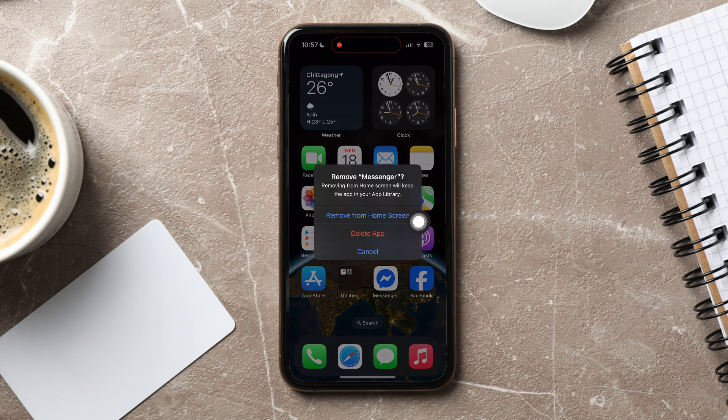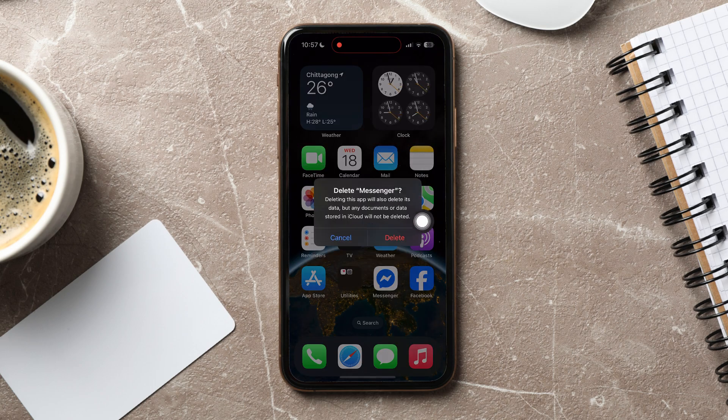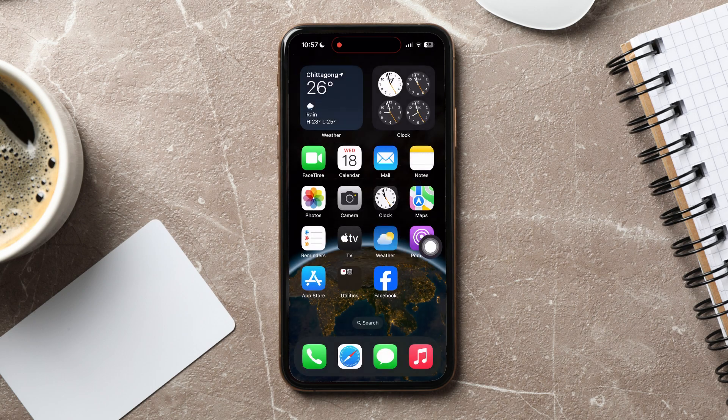Then, tap on Delete app. Tap on Delete again to confirm. The Messenger app has been deleted from your phone.